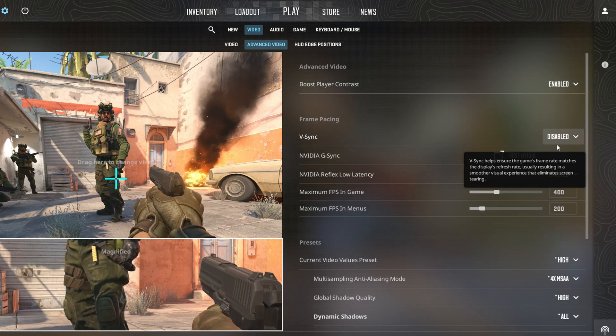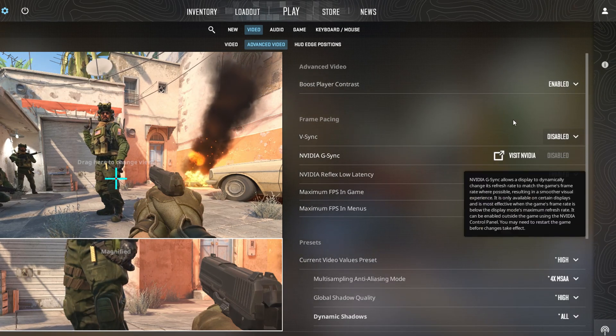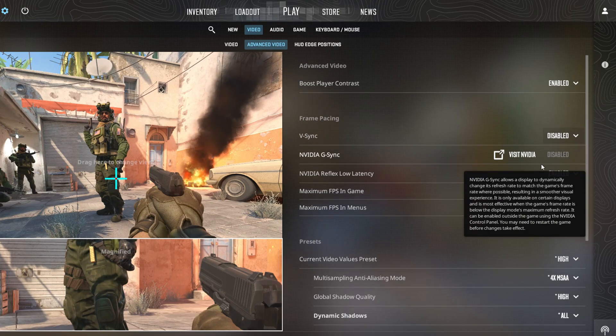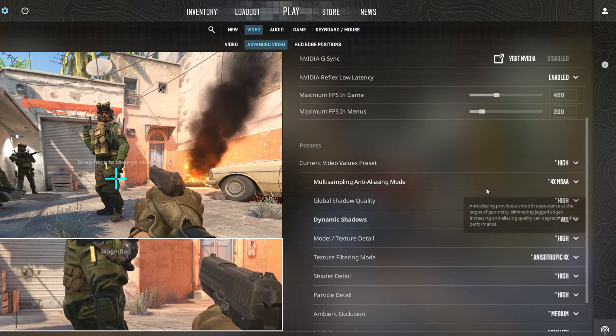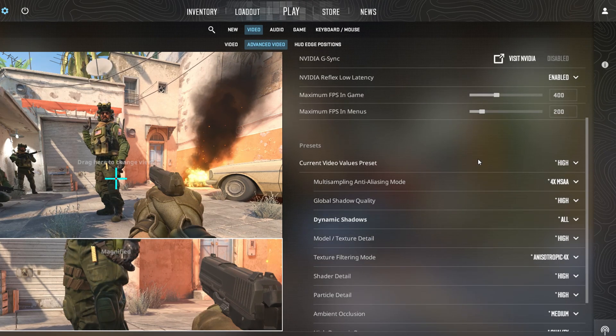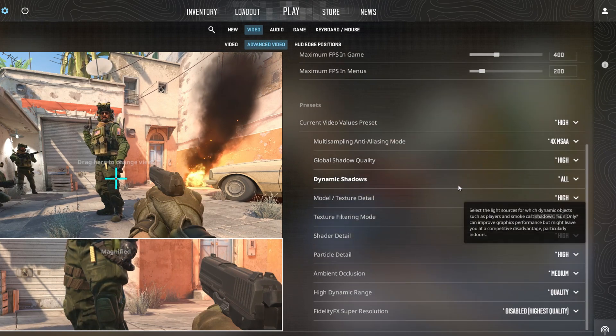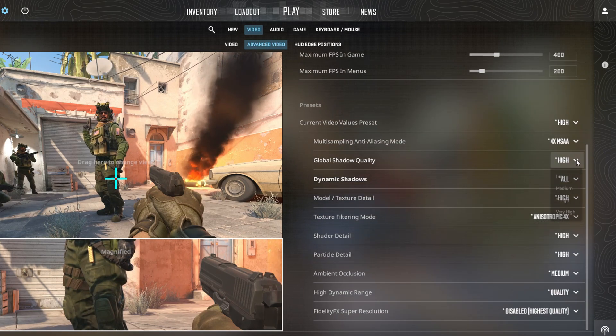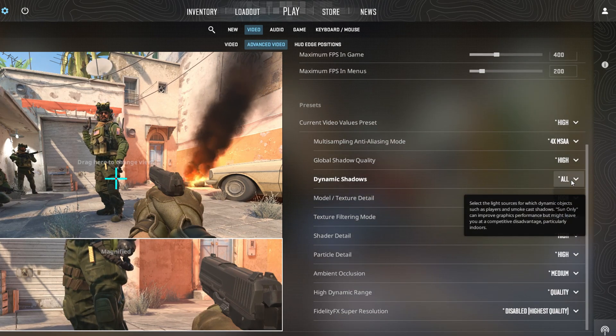And don't forget about the plethora of graphics options available such as global shadow quality, model or texture quality, shader detail, and more.